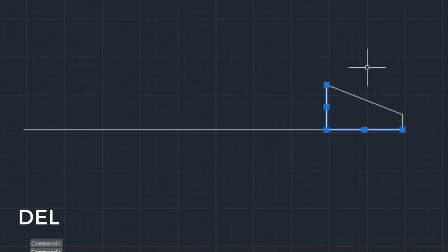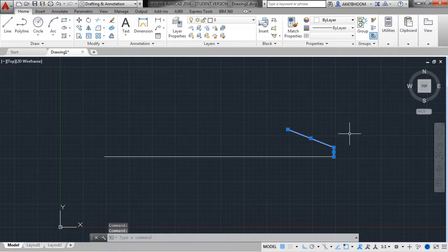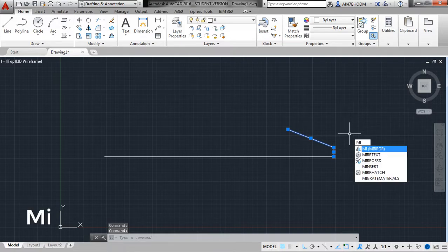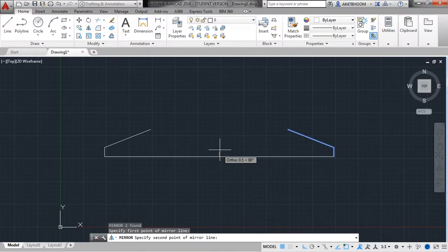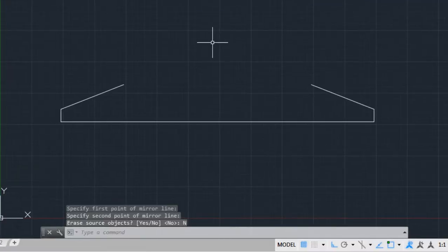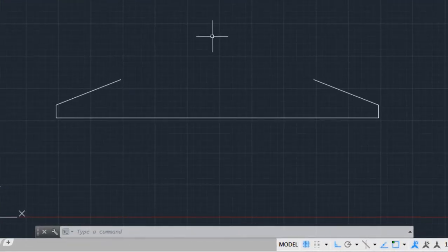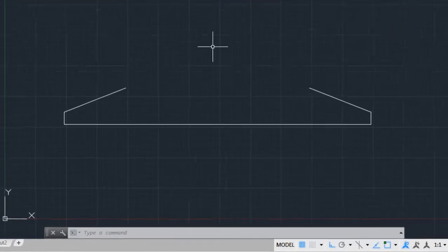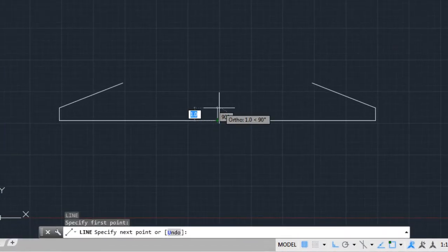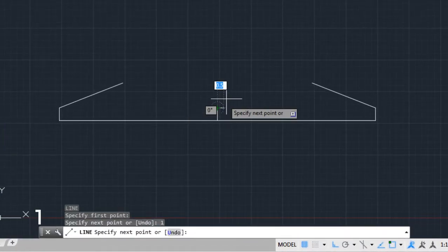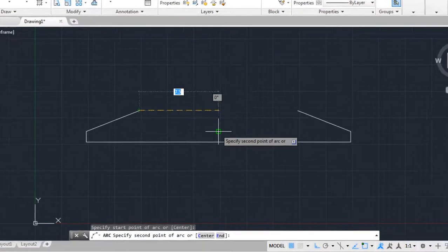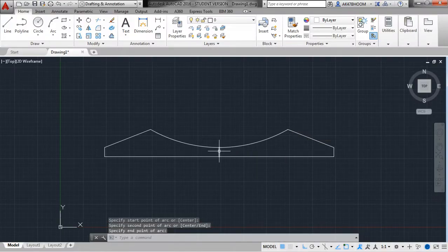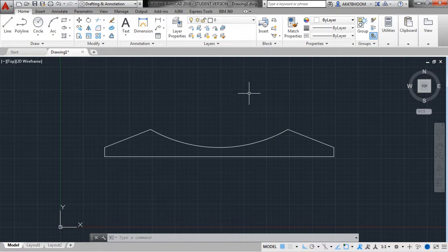Erase these two lines and click Delete. Mirror these two lines — select both, type MI for mirror, and hit Enter. It asks you to specify the mirror line — set the midpoint, hover the mouse to set a mirror, and click No. Now we have to specify this arc. The height of the arc from the base is 1mm, so I'm taking a 1mm line from the base. Click on Arc — that is 3-point. Specify first, second, and third points. Erase the construction line. This is our 2D drawing.